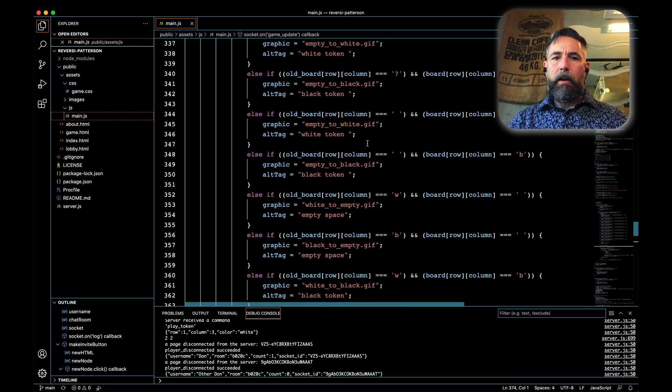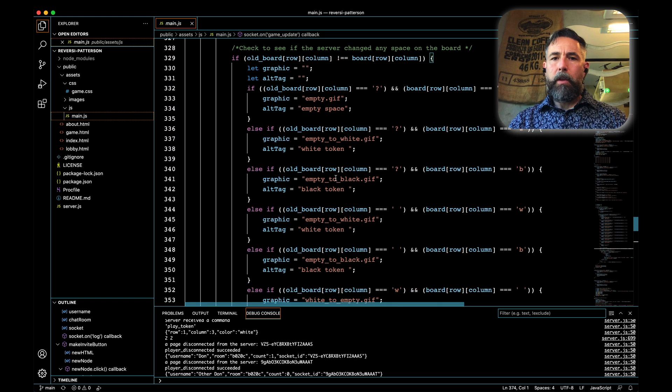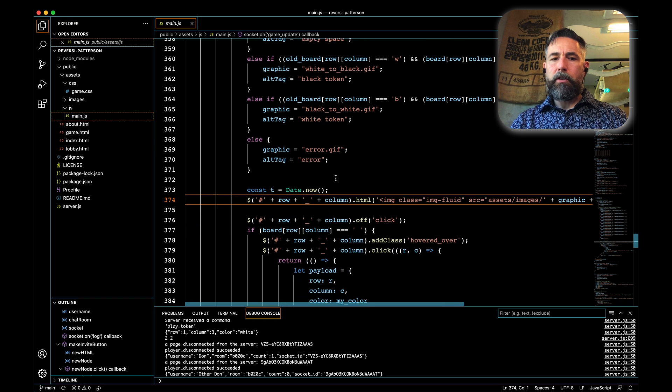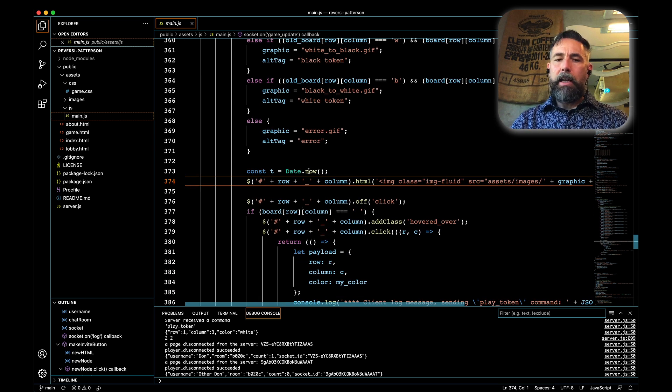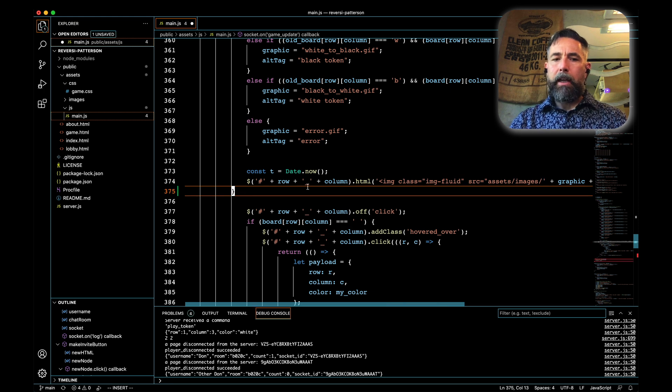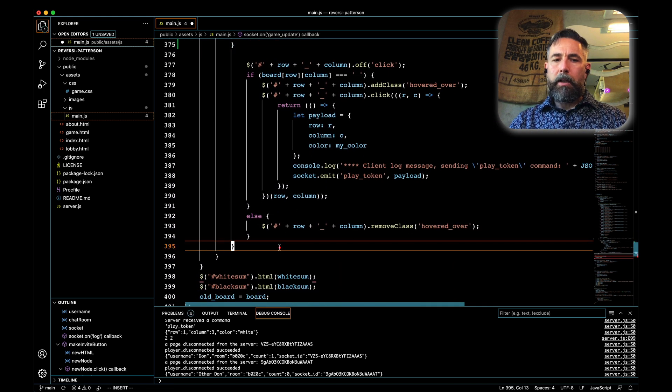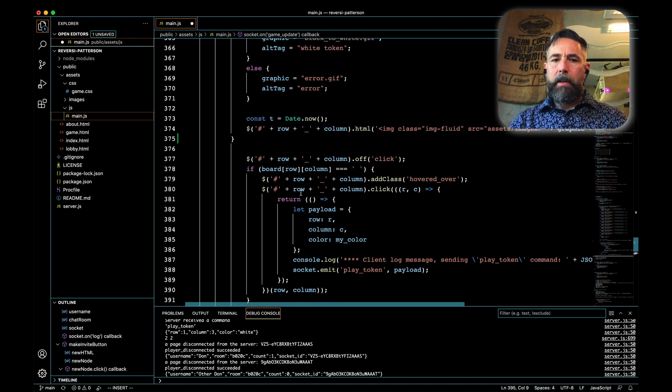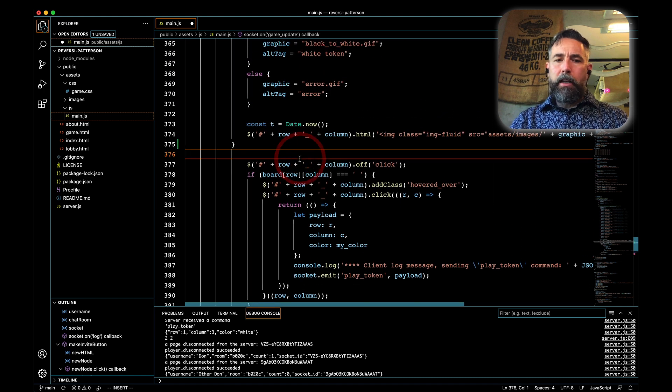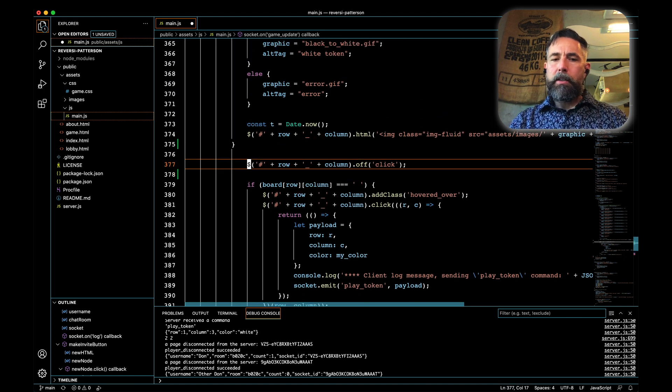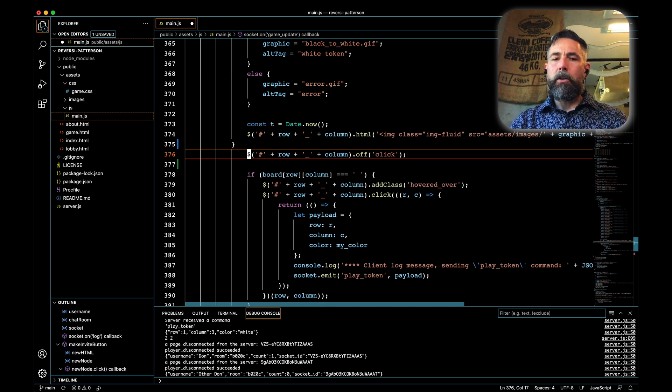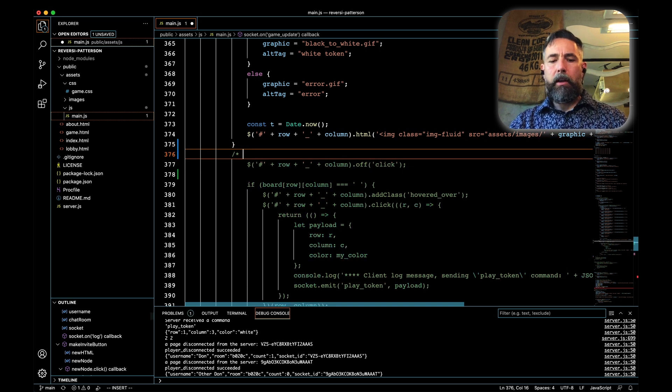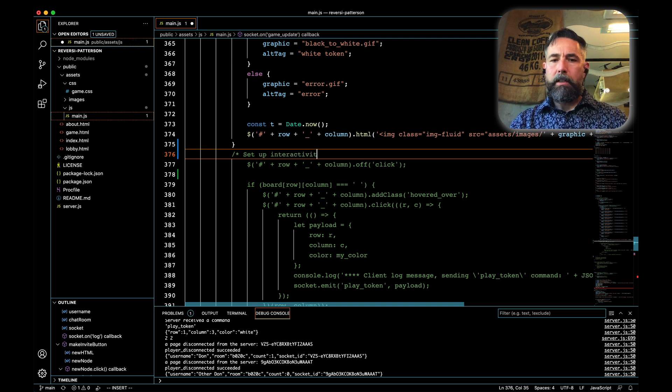We're going to move the interactivity out one step from this if statement. The if statement starts here with the old board, if there's a change. Regardless of whether there's a change or not, we're going to do the following code. After the date.now and after this first insertion of the graphic, we're going to put a closed curly bracket. That means that this one down at the end is going to go away. This code afterwards is going to be adjusted. As we go through each one of our rows and columns, we're going to set up interactivity here.